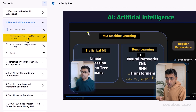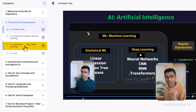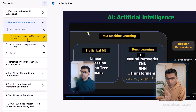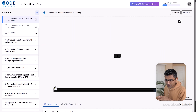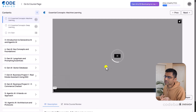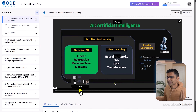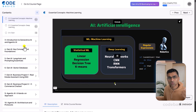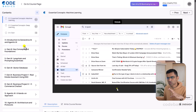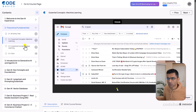We'll also talk about machine learning and deep learning fundamentals in a bit more detail, covering things like what is regression, what is classification, supervised learning, unsupervised learning, and so on.